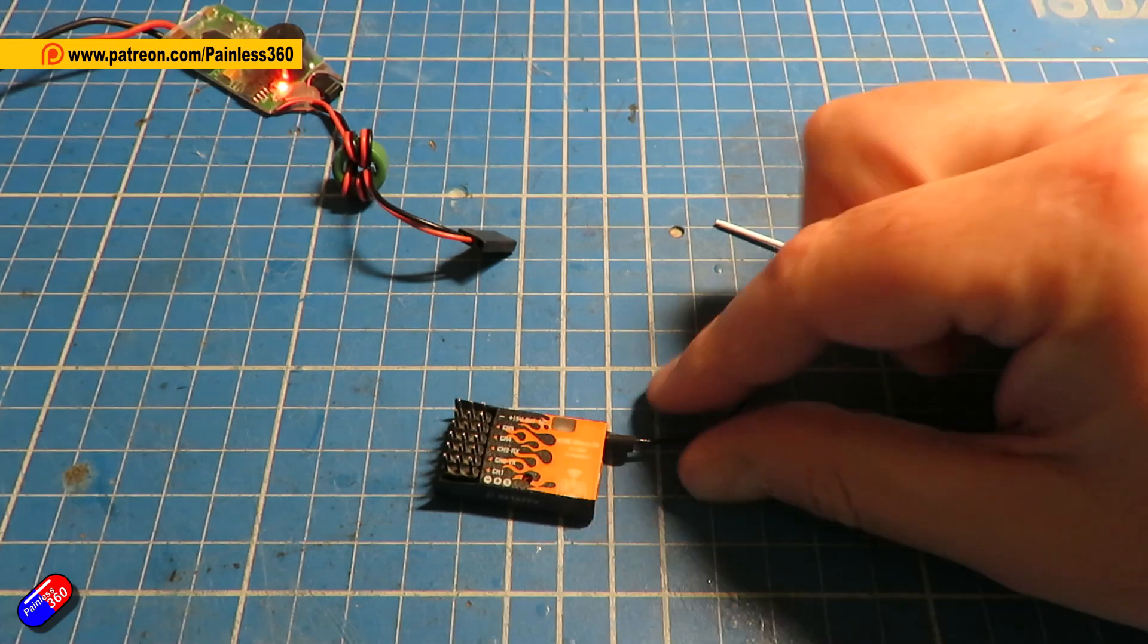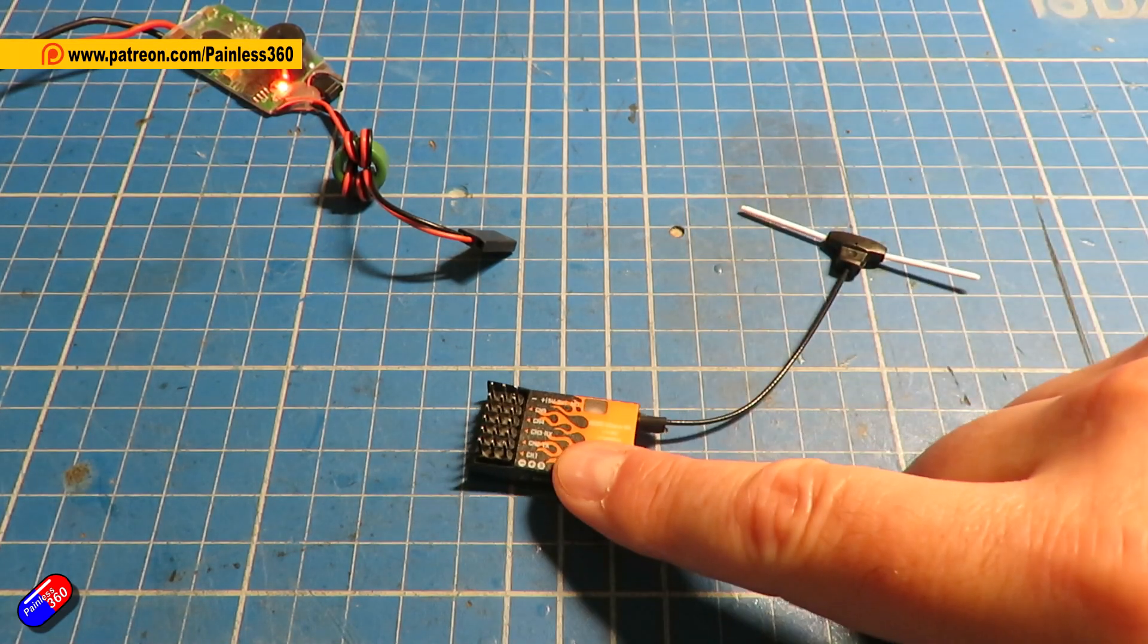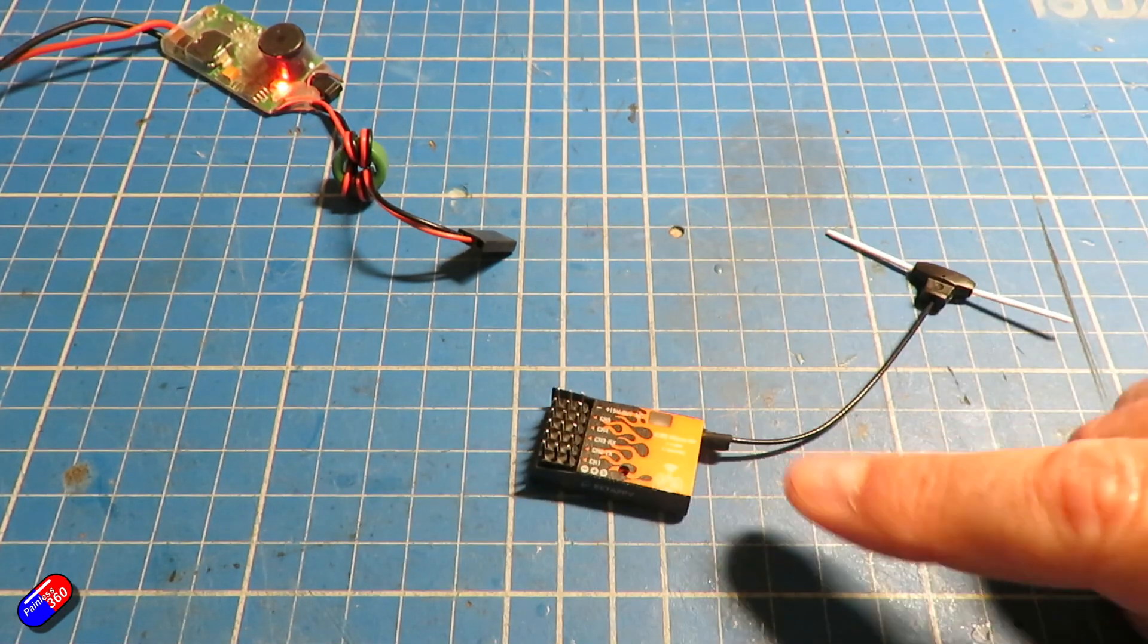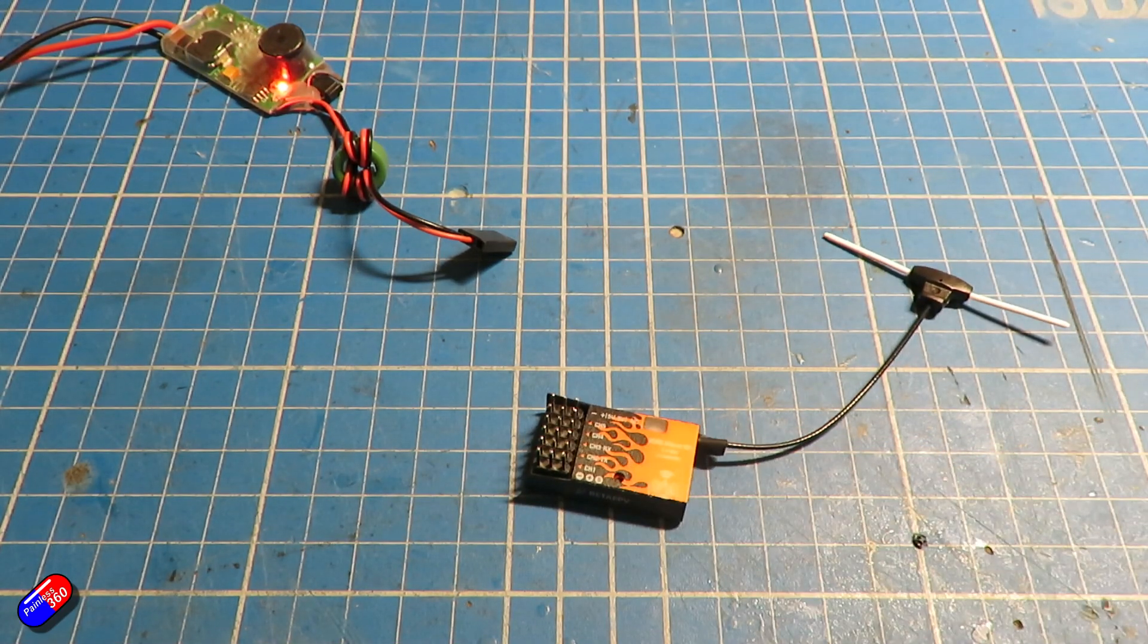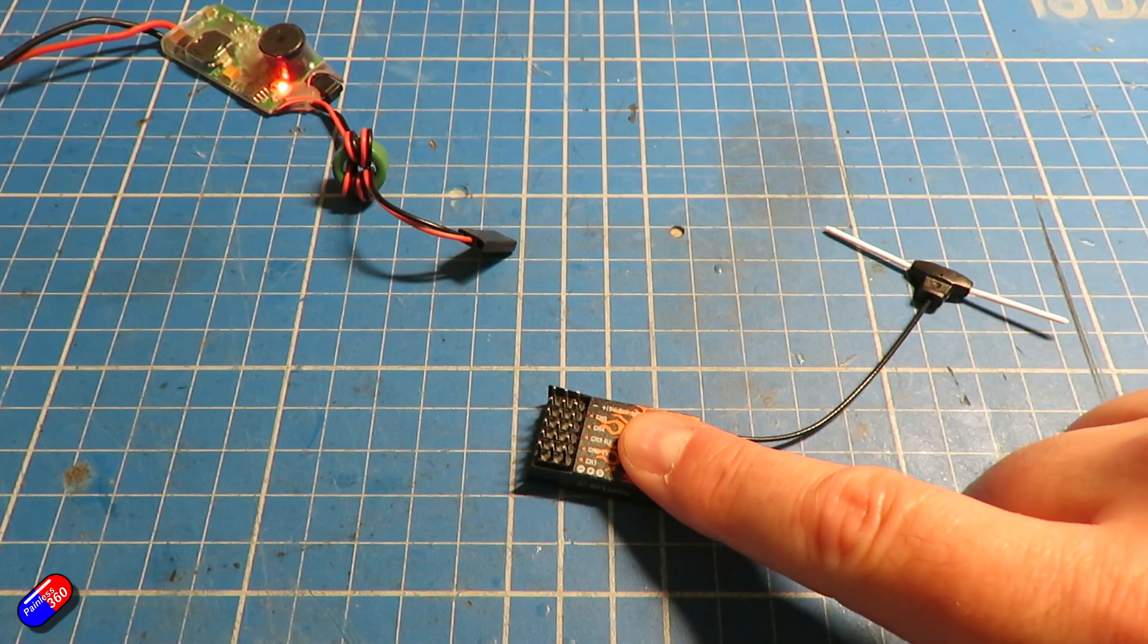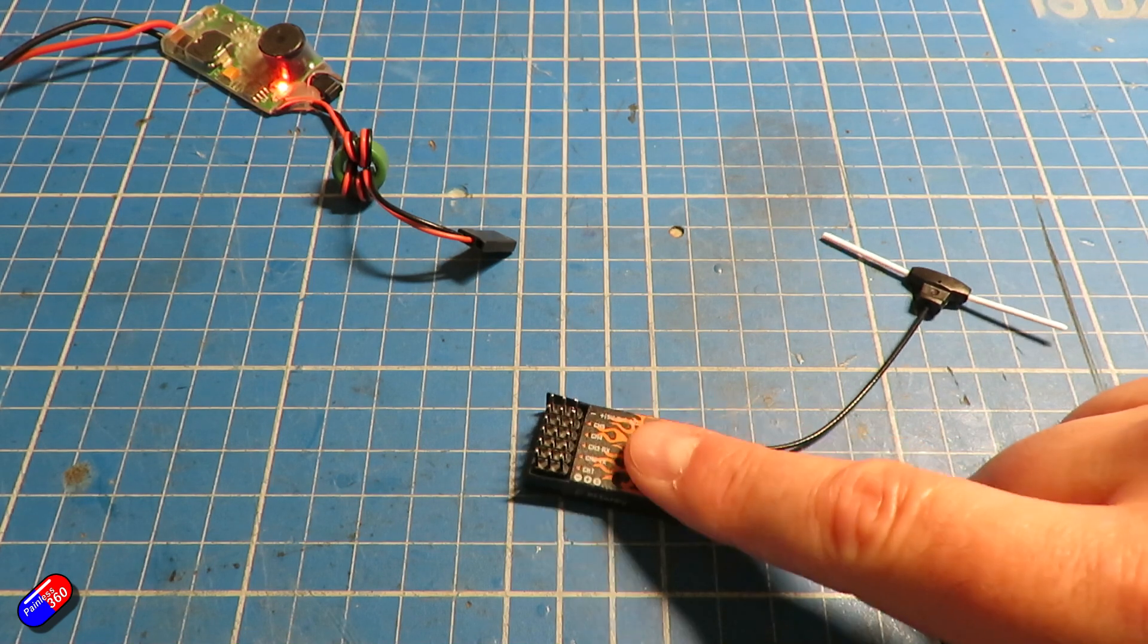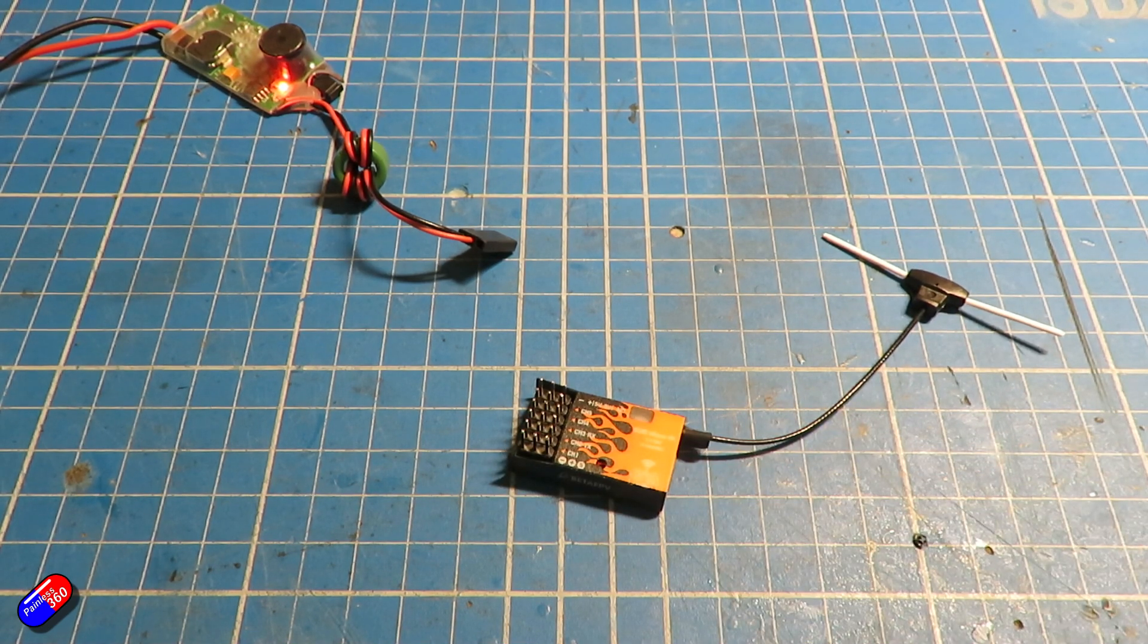Now this just happens to be an ExpressLRS receiver, this is the BTF-PV PWM receiver, but there is some really cool stuff and what is starting to happen is more of the configuration options are moving into a web page that you can access on the receiver in order to set things up.